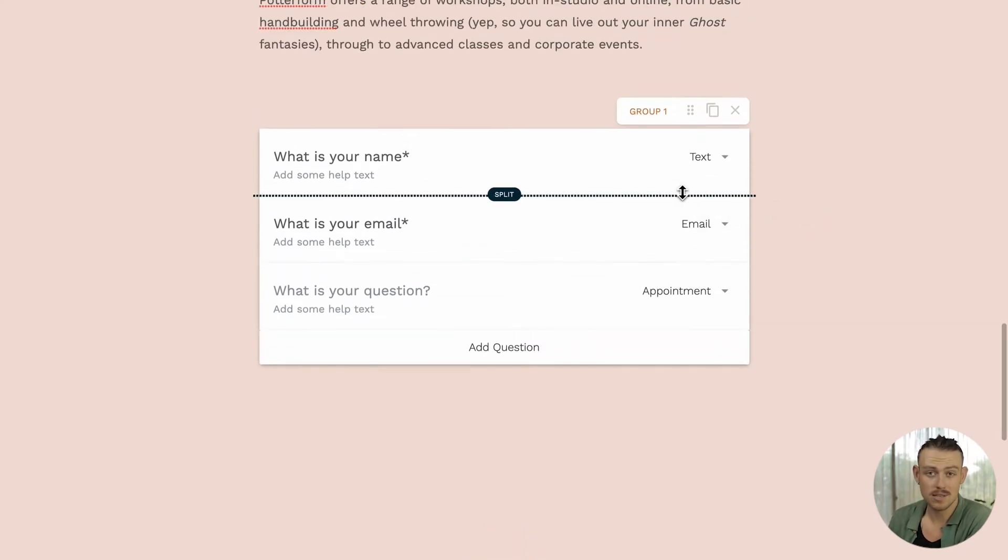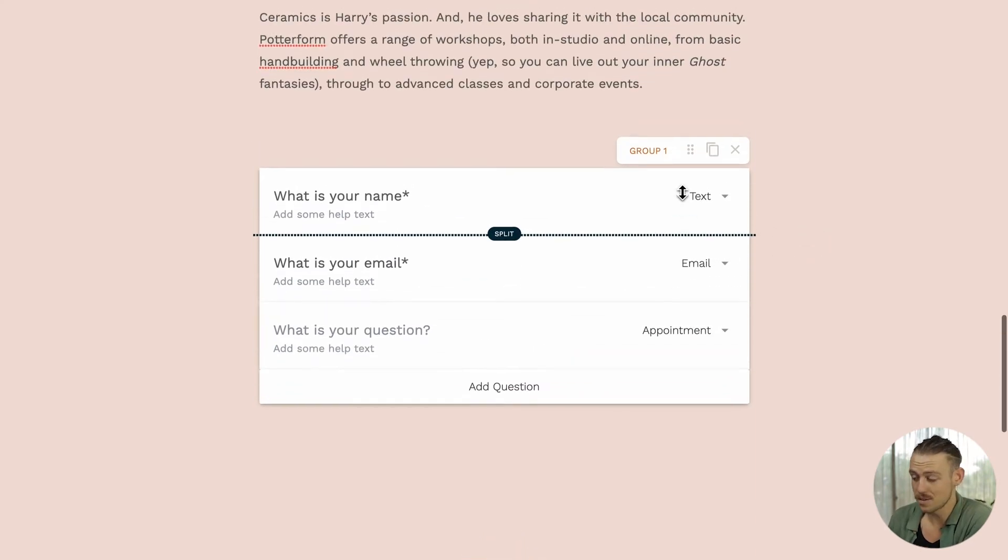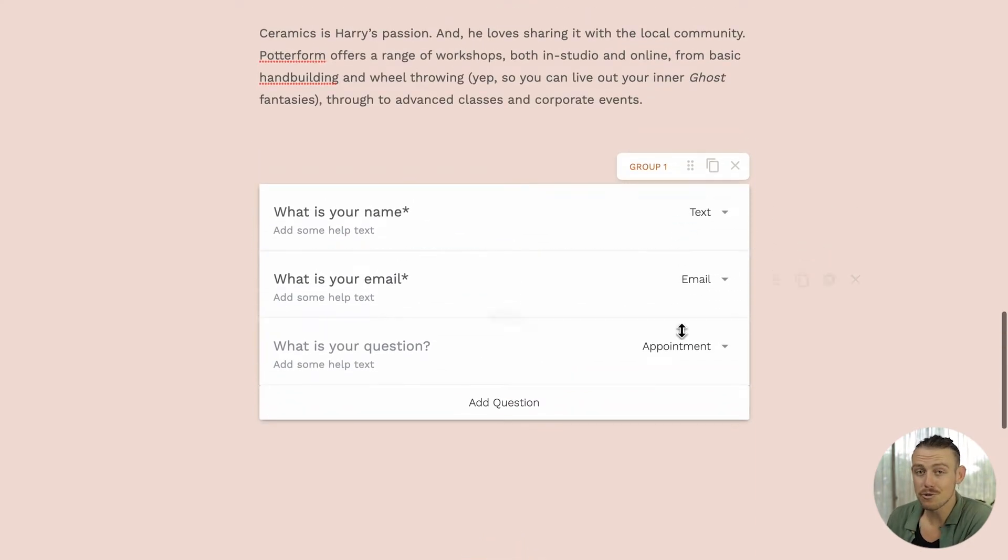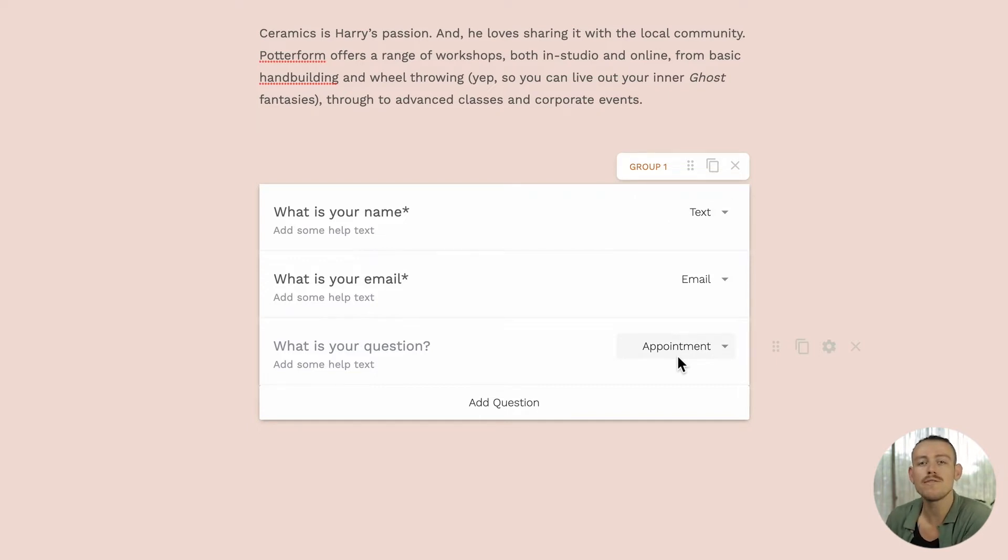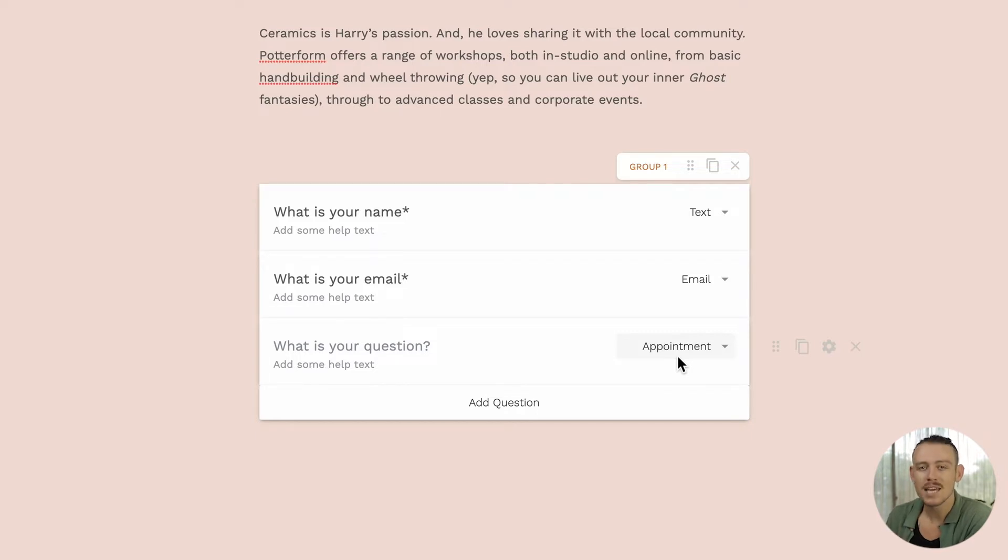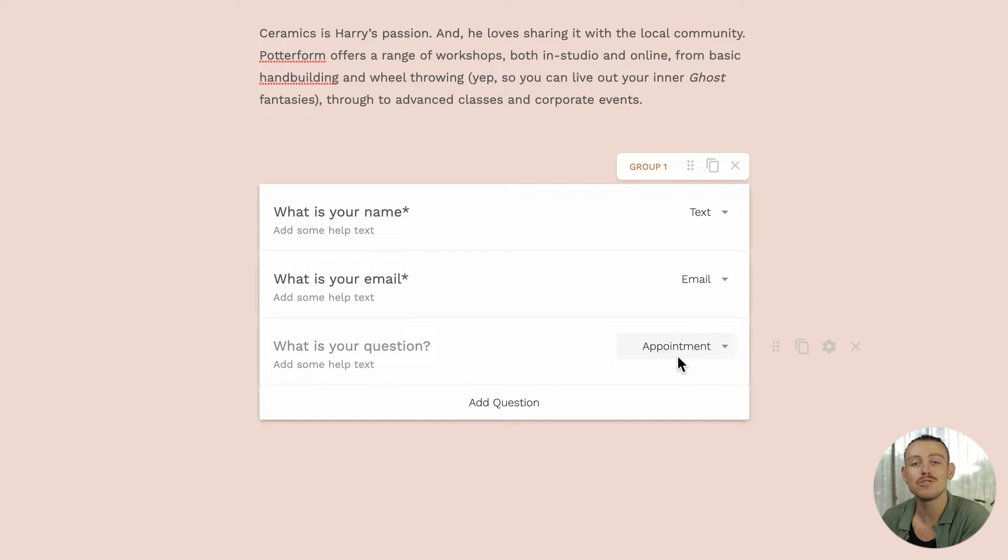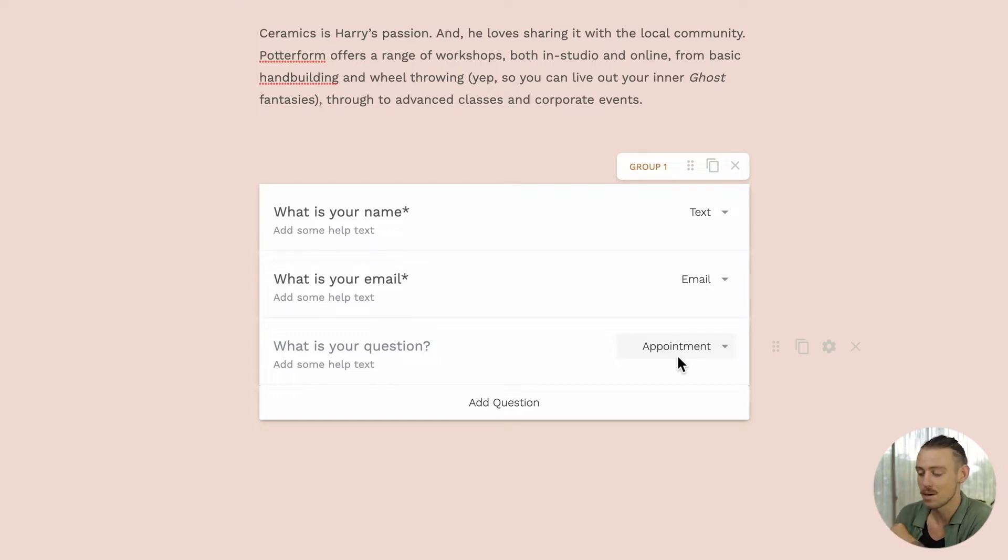Next we'll look at connecting your Google Calendar. Connecting your Google Calendar will sync your appointment field and automatically create events within that calendar. It will also check your availability to ensure that you are not double booked. Connecting multiple calendars to the appointment field will allow you to check the availability across your entire team.